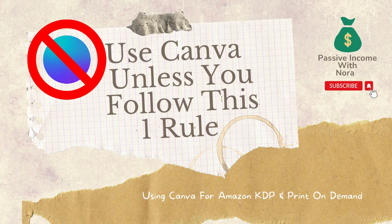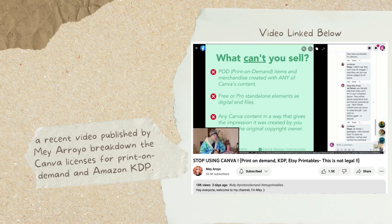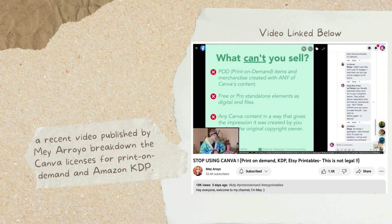I'm going to reference a recent video that was published by May Arroyo. She did a video recently breaking down the Canva license for print-on-demand and Amazon KDP and I found that video very helpful. I also wrote an in-depth article in Medium, which I will link in the description box below, that highlights the Canva rules and also the screenshots of what was going on in the Canva Facebook group regarding this discussion.